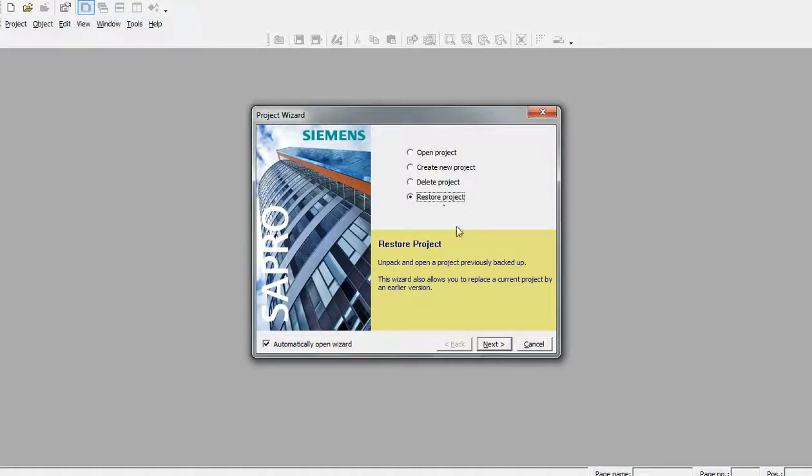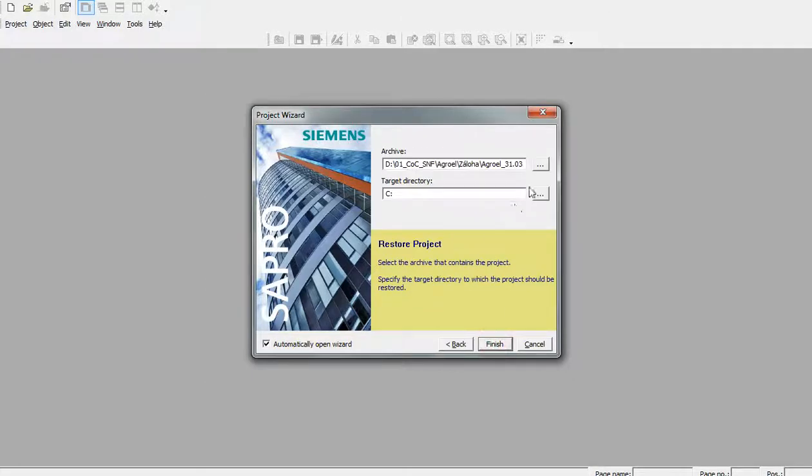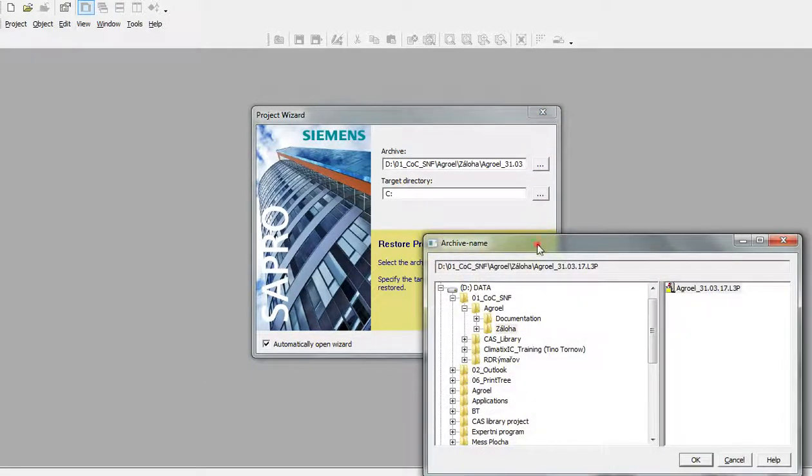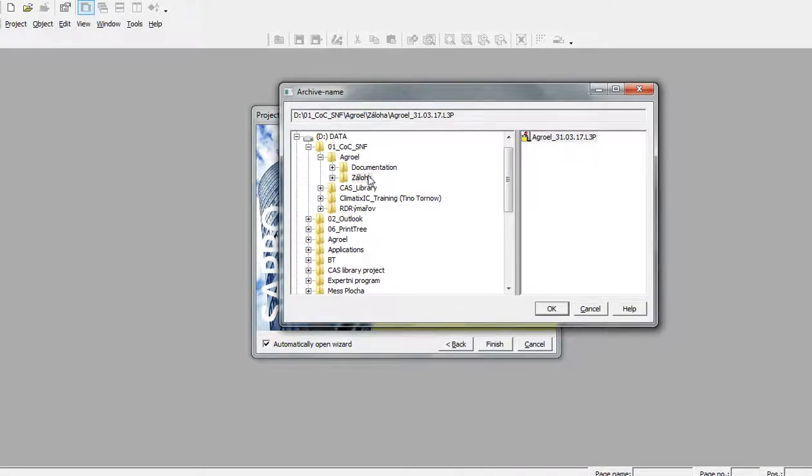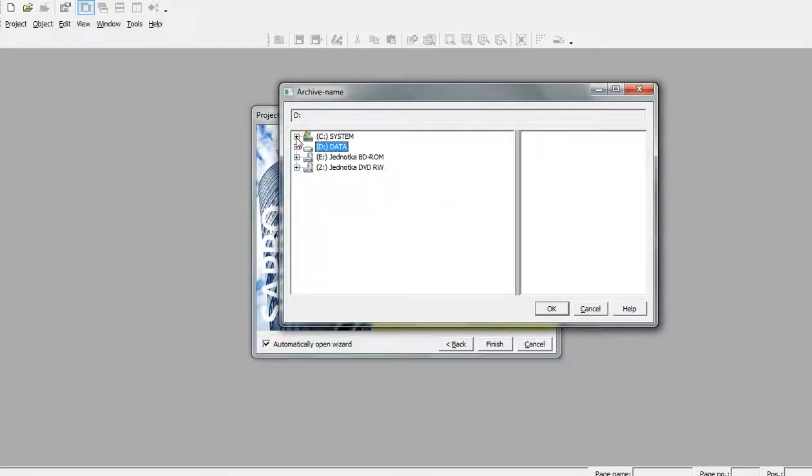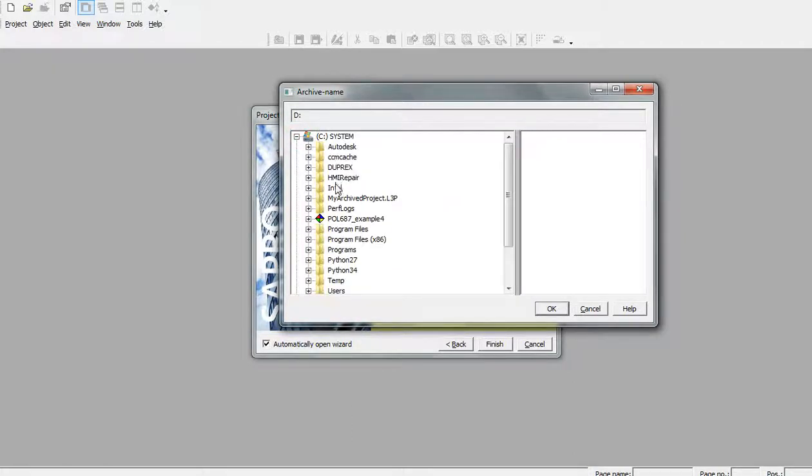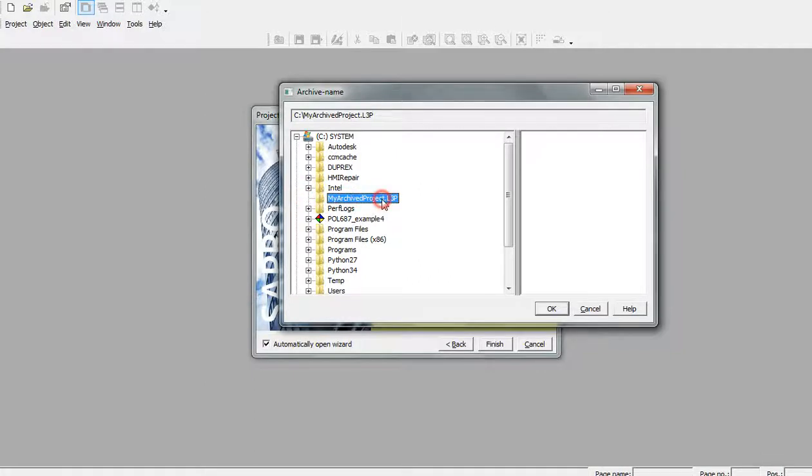Restore project, next. I will select the file where the archive is located. In this case it's in C drive, my archive project L3P, so I will select it and press OK.